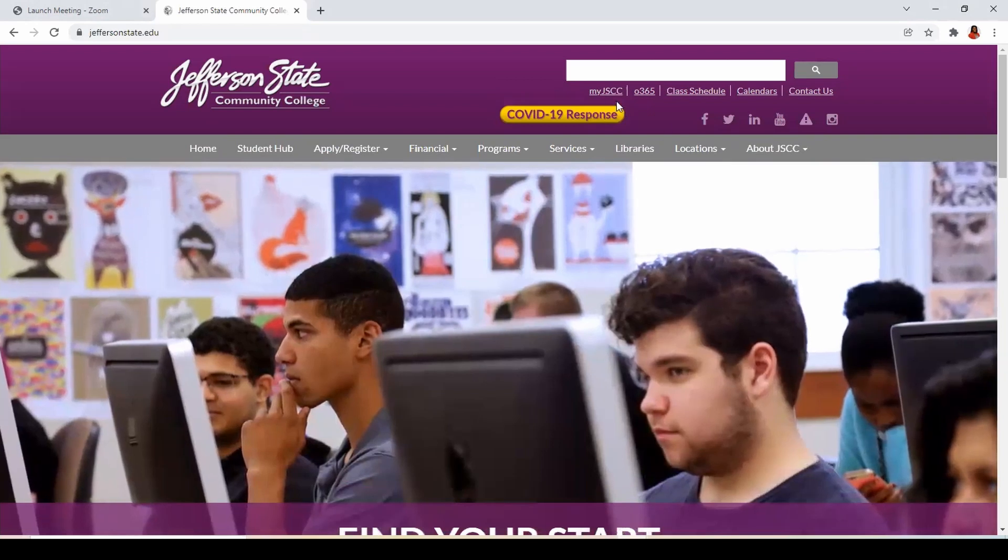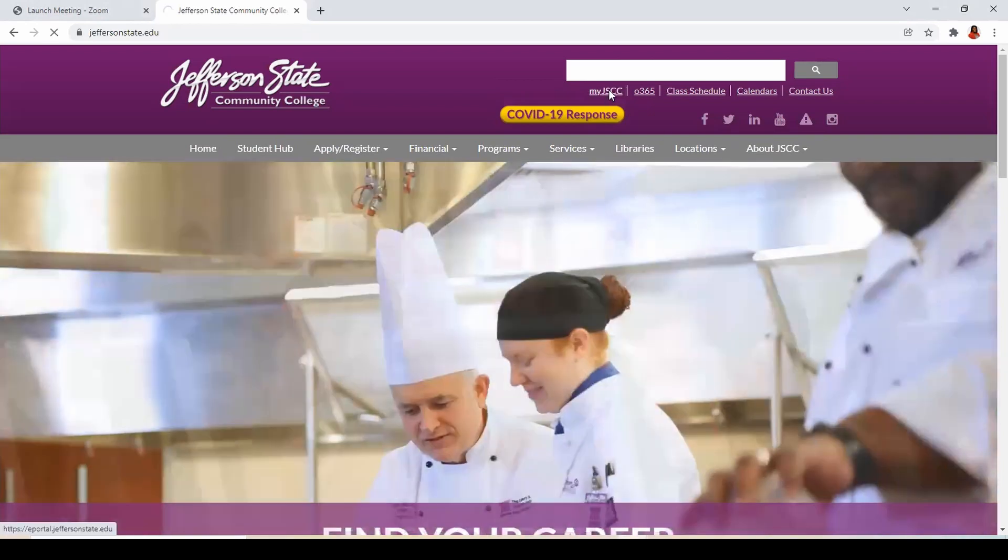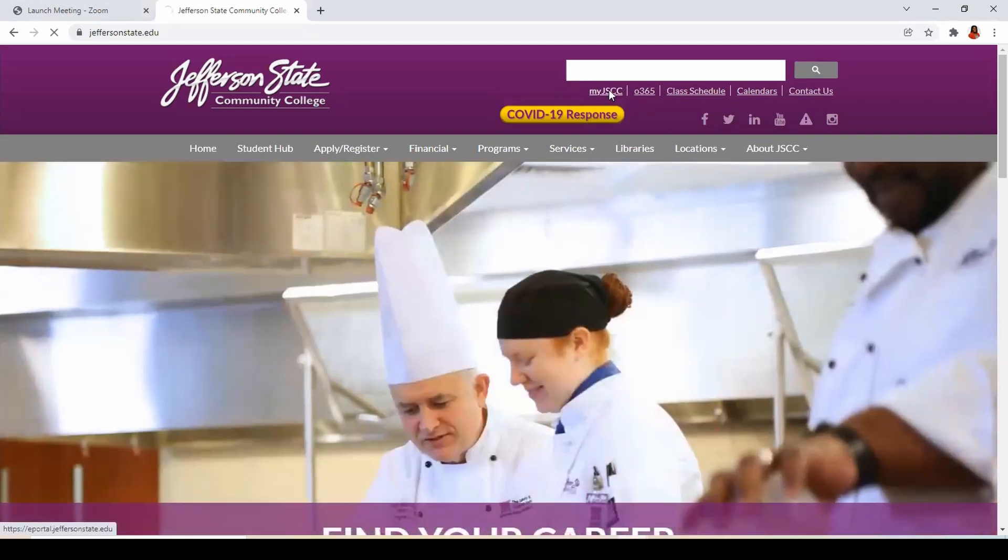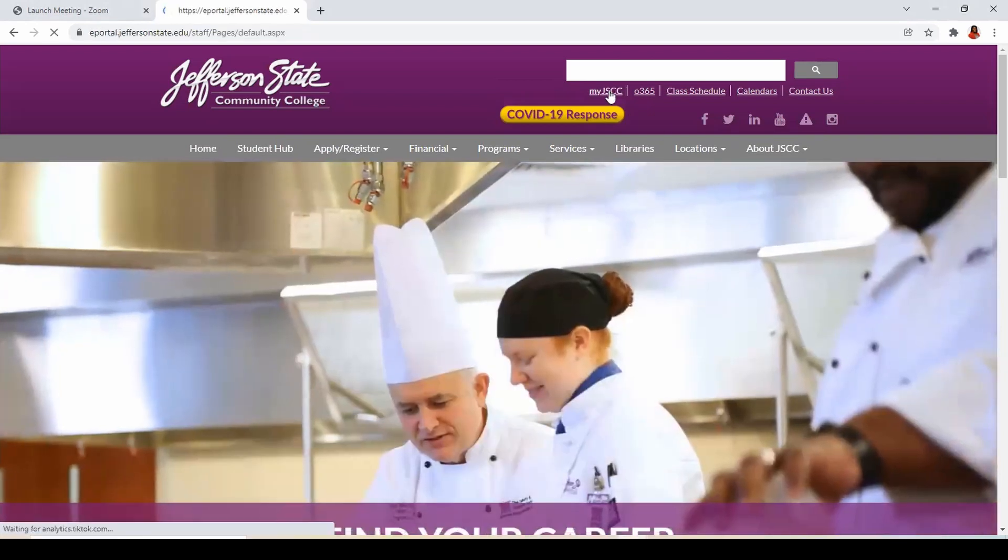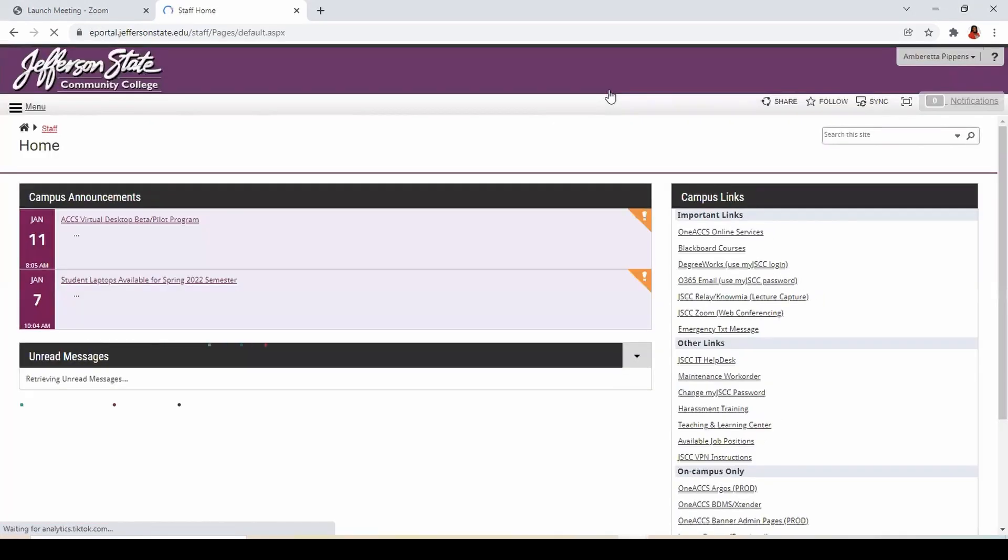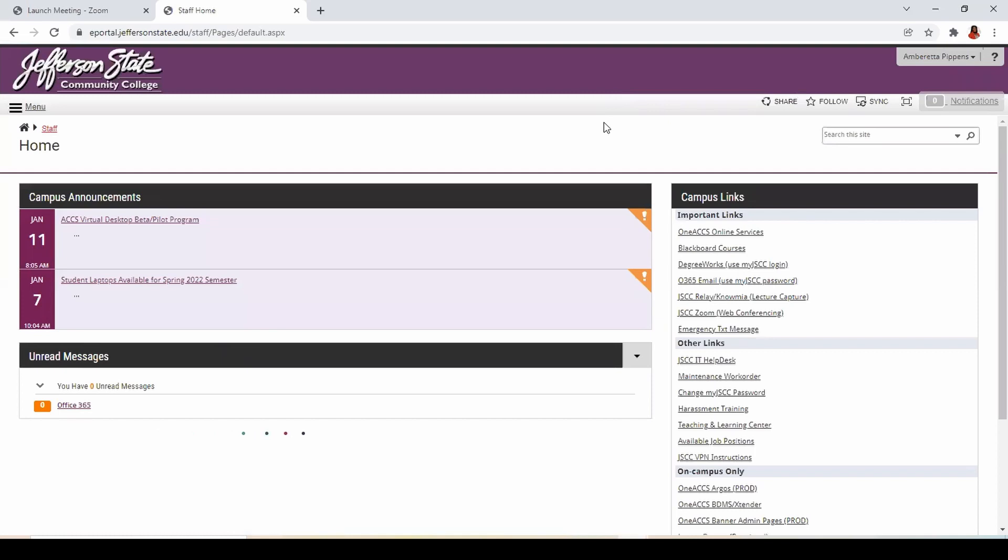Visit www.jeffersonstate.edu to log into your myJSCC account. Within Campus Links, select 1ACCS Online Services.